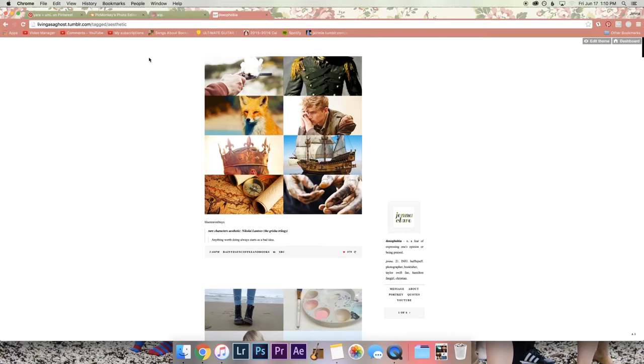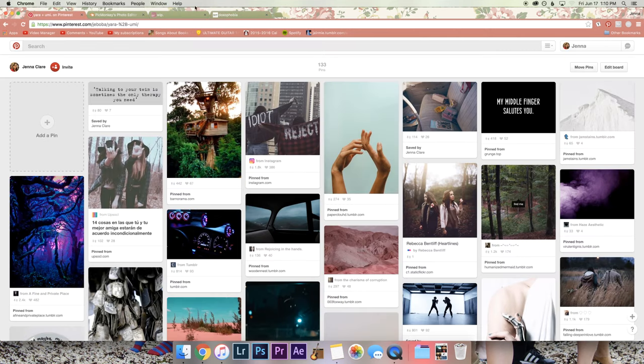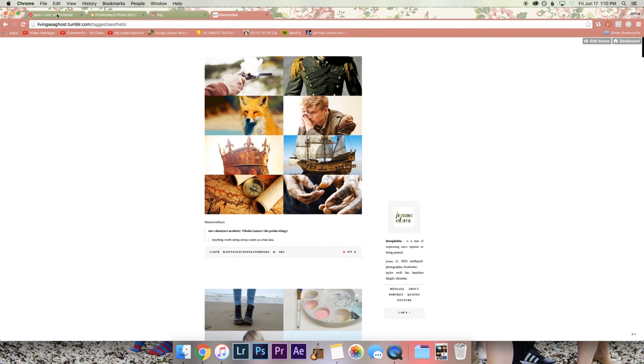Hello, so today we are talking about aesthetic, aesthetically pleasing Pinterest boards and Tumblr and writing and all the things.